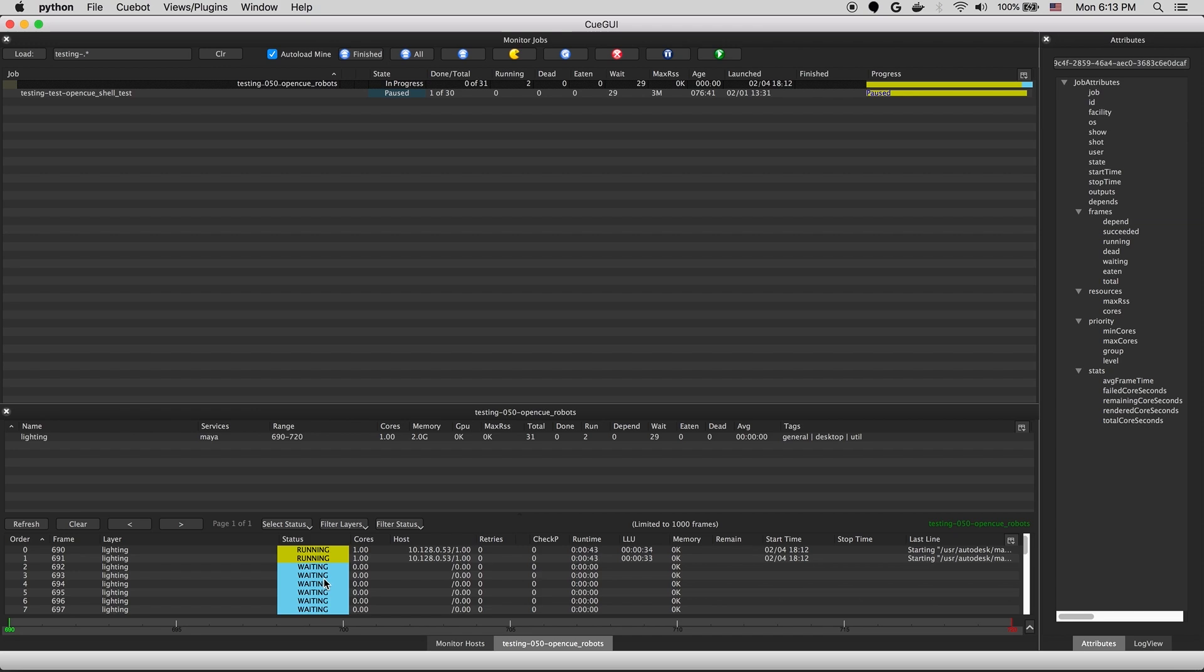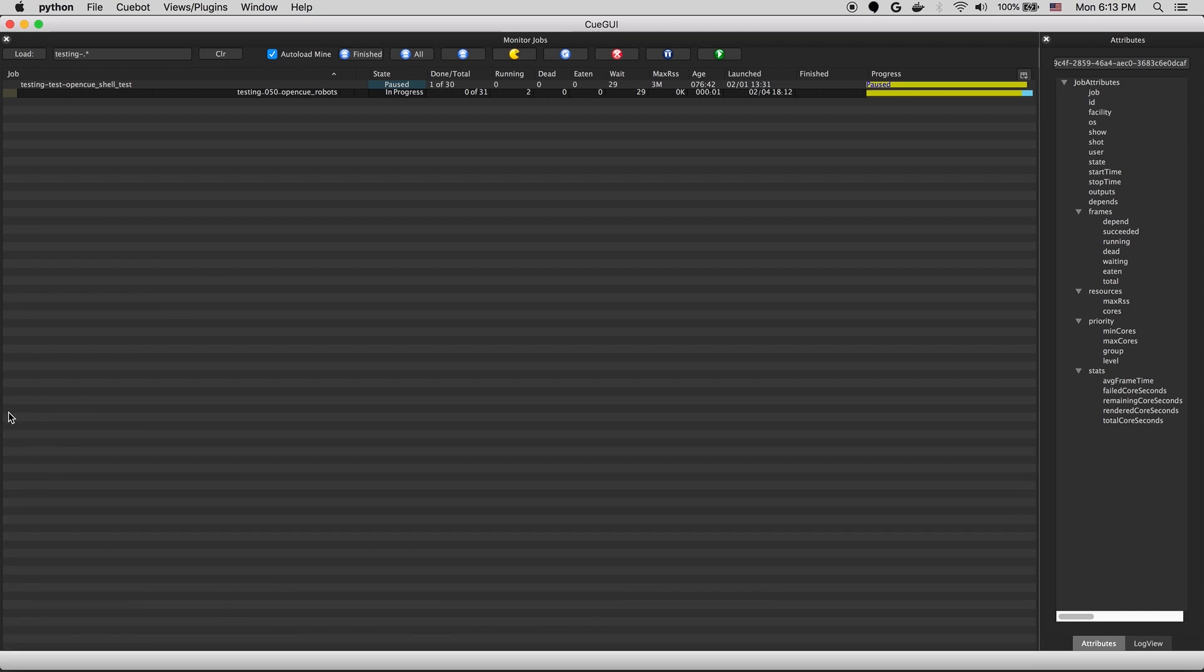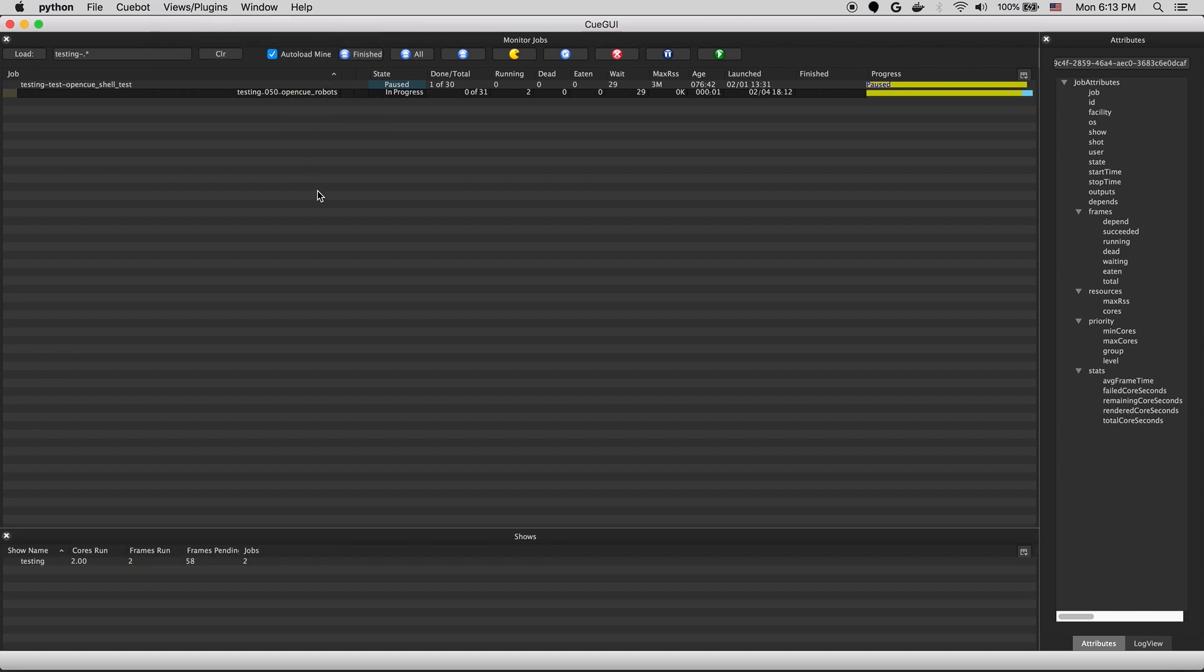So next, we're going to walk through some of the other interfaces in CueGUI. You can open up new panels through the views plugin menu. We'll start with opening the shows interface. This view will display a list of shows known by OpenCue, and some high level stats about that show, things like the total number of running frames and pending frames.